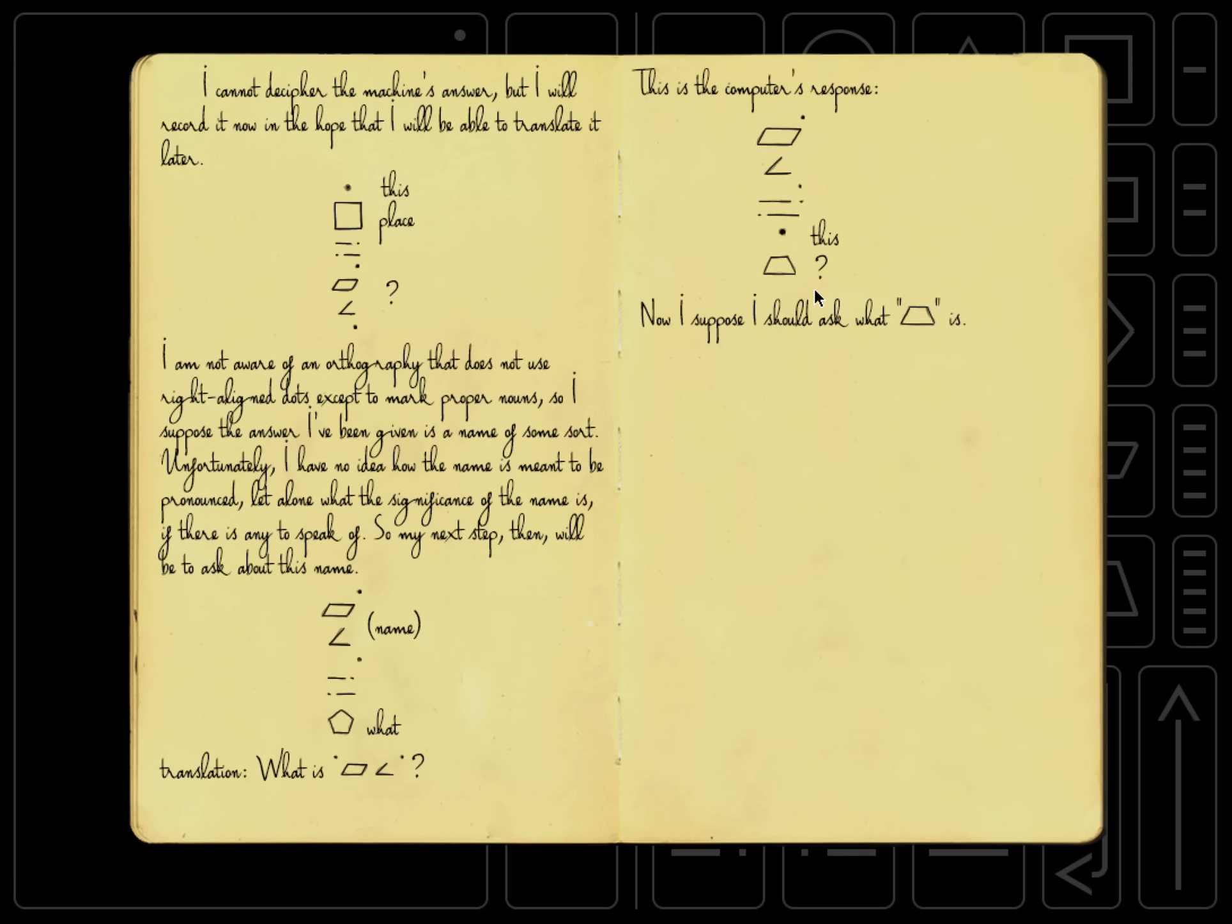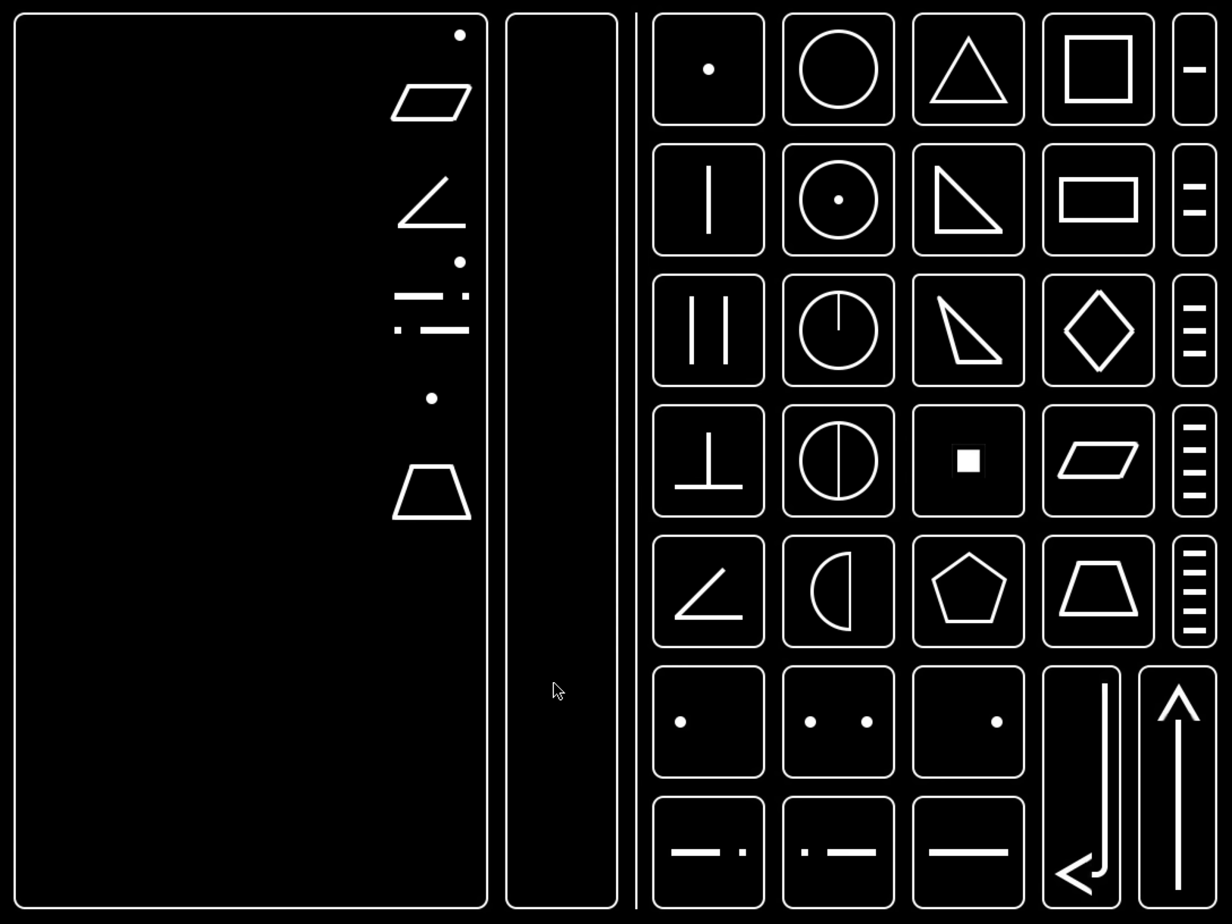So this time it's different. At the end we just wrote, now I suppose I should ask what trapezoid is. We don't know exactly what to punch in. But we do know how to ask what something is now. Right? That's all I wanted to do for this video. Please check back every day. I'll be doing a lot of updates.